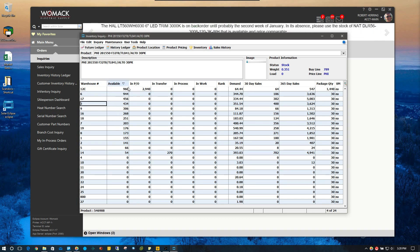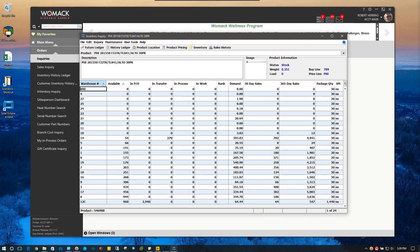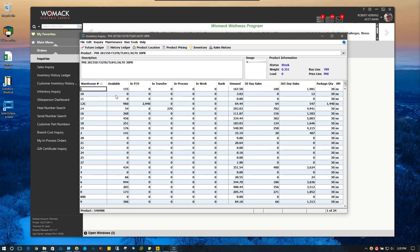I can obviously sort all these column headings by clicking on them and change the sort of how they show up. So that's one scenario.